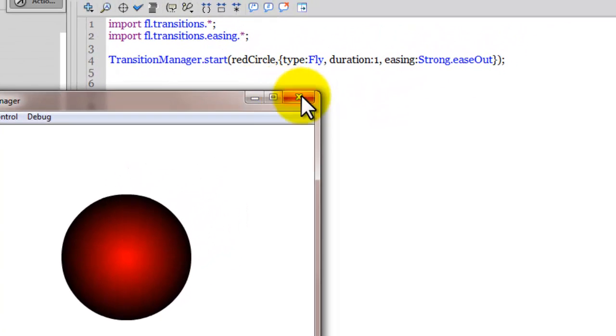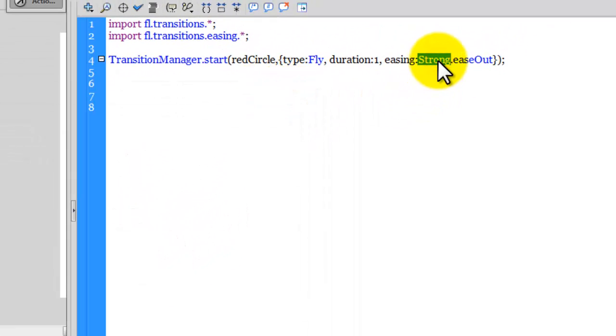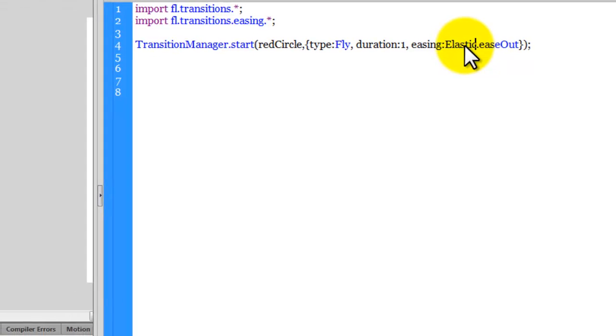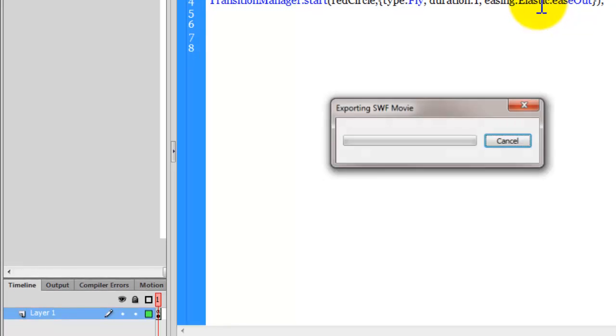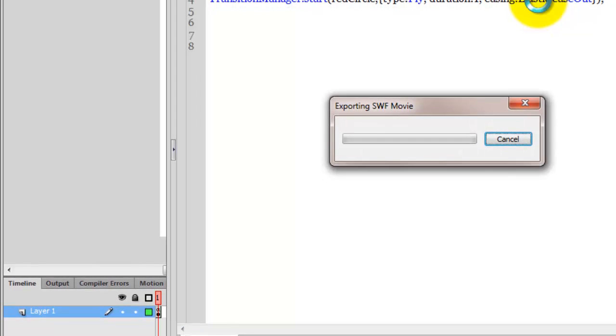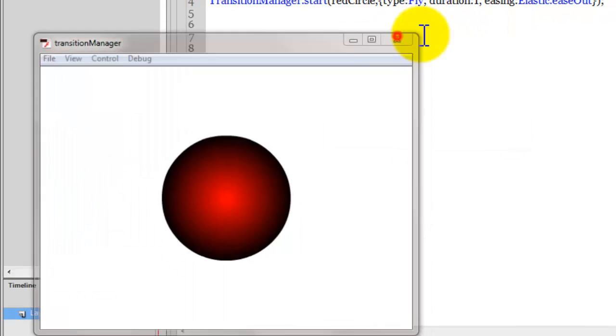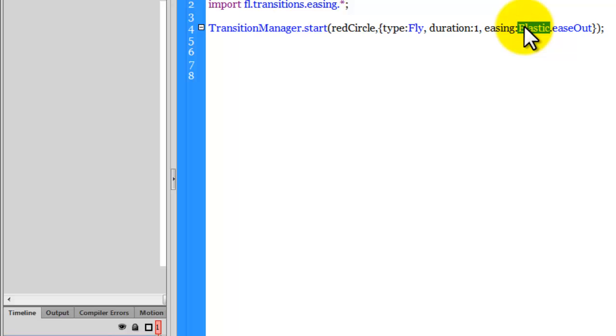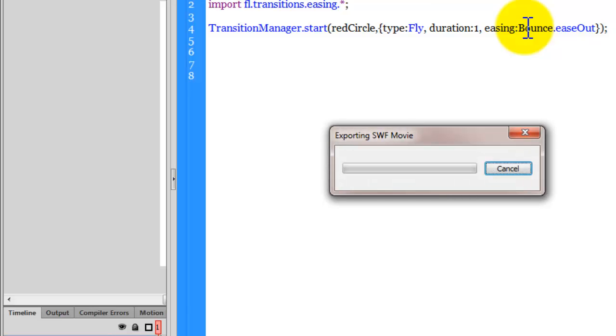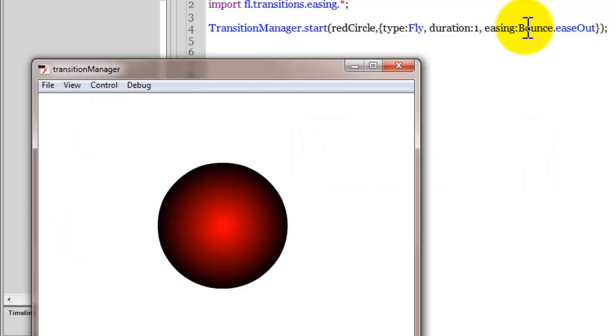There are six different types of eases. Control S to save. Control enter to test. So that was elastic. And we have another kind of ease called bounce. Control S, control enter to test. That's the bounce for you.